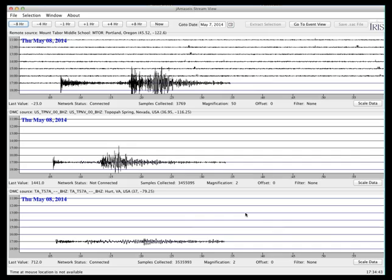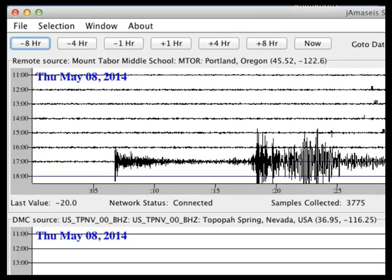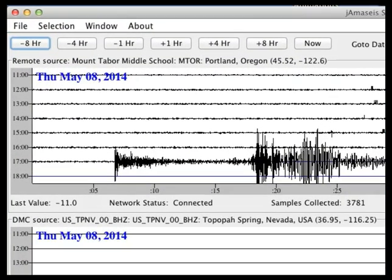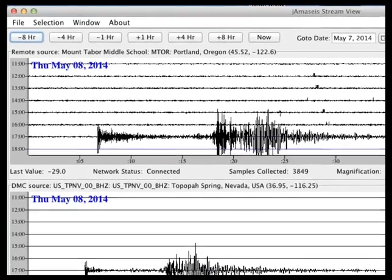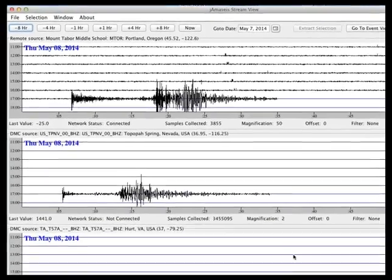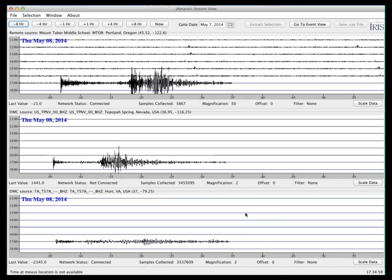What we're seeing on the screen — looking at the first example, Mount Tabor in Portland, Oregon — we're seeing a recent earthquake that's happened in the 1700 hour line. On the lines above, we're just seeing the general background noise of the station. We're actually seeing the earthquake recorded at all three stations that we've chosen today.